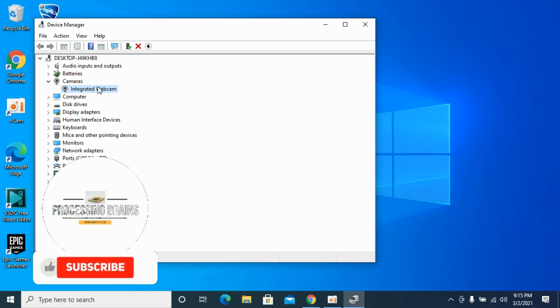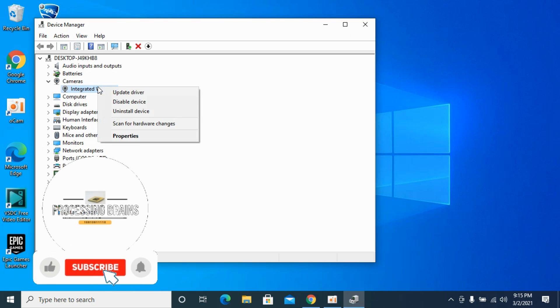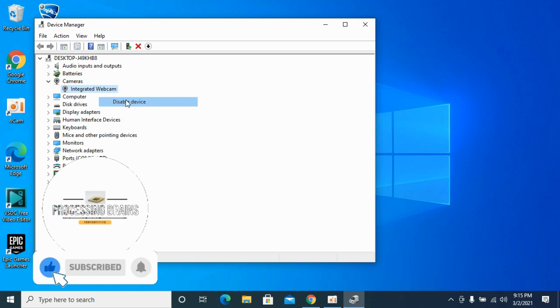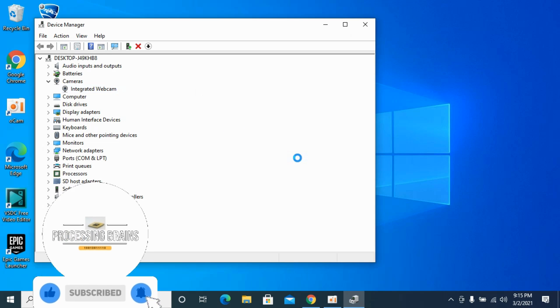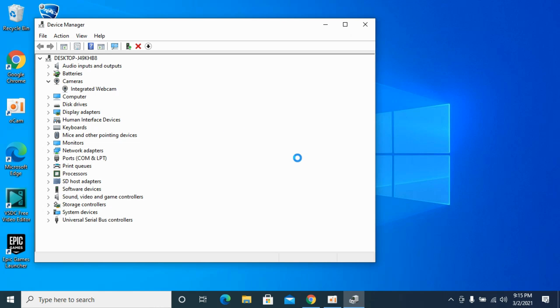Disable the integrated webcam by right-clicking and disabling the device. Once you disable the device, your software will automatically pick up that external webcam.